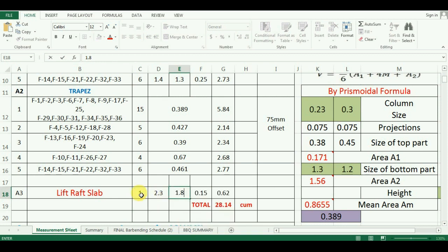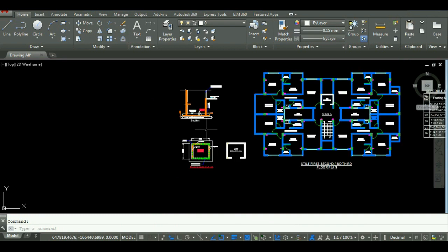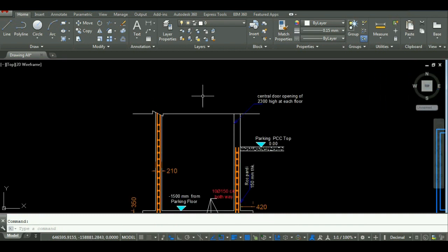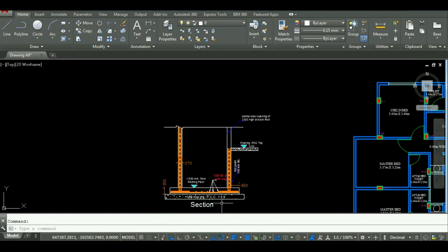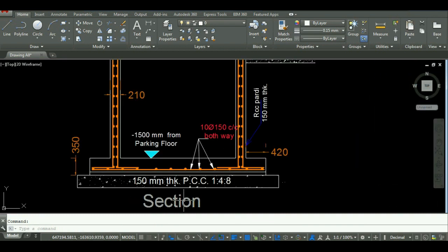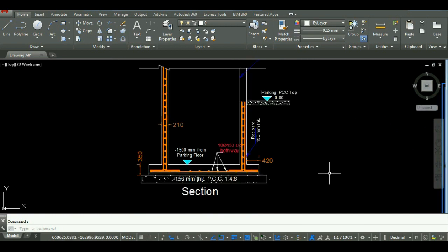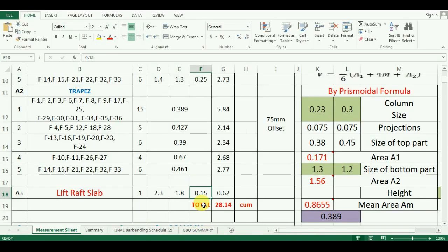The last part is the thickness of the concrete bed. Let's see the section of the lift. As you can see here, the thickness of PCC for the lift is 150mm, that is 0.15m. I will enter this value in Excel as 0.15m.